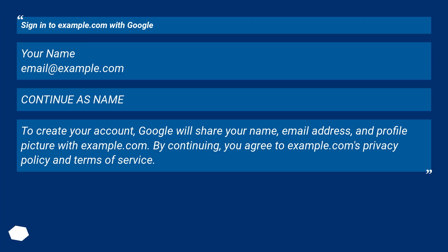The pop-up reads: 'Sign in to example.com with Google. Your name. Email at example.com. Continue as name. To create your account, Google will share your name, email address, and profile picture with example.com. By continuing, you agree to example.com's privacy policy and terms of service.'